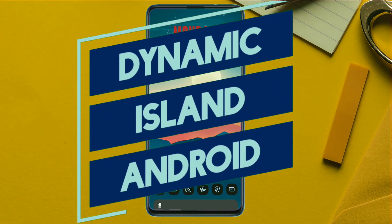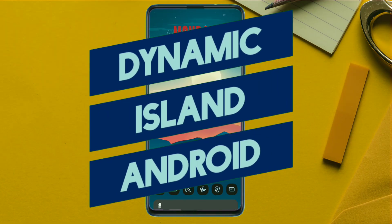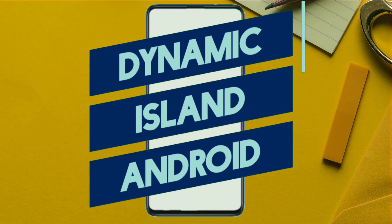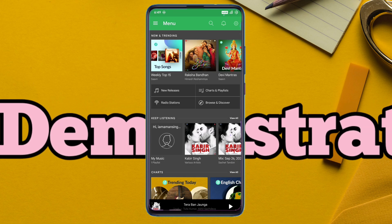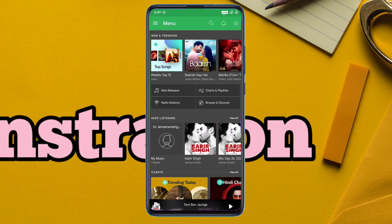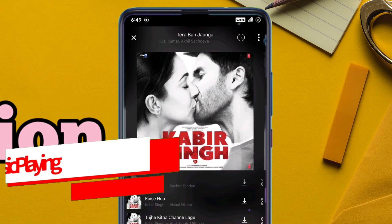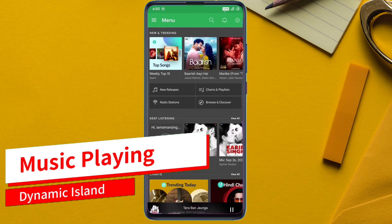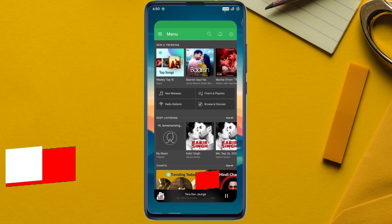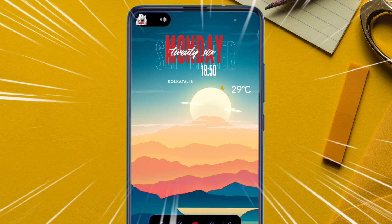First, let's check how the dynamic island will appear on your Android phone, just like iPhone. I will play a song, and once the song is playing, let's exit from the music player and immediately you can see a dynamic island-like notification appearing.